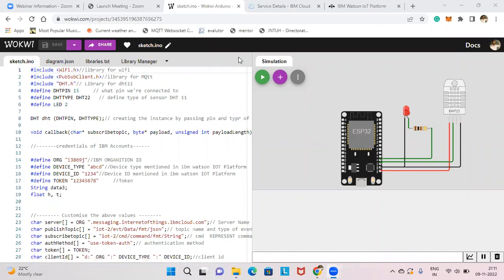Welcome everyone to the technical training session. Today we will discuss Wokwi and the IBM Cloud connection. I've already prepared a video of how to create your IBM Cloud connection, so you can go through the previous videos. This video we will just see the connection between Wokwi and the IBM Cloud.